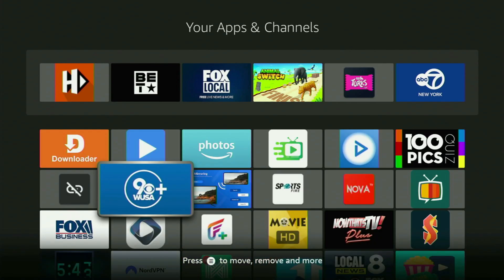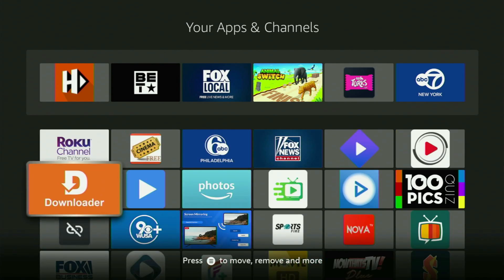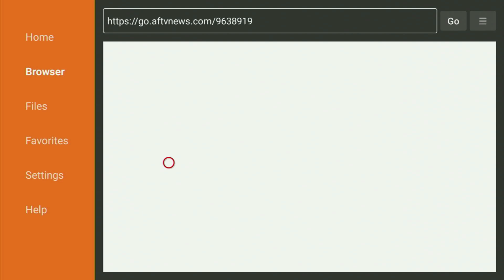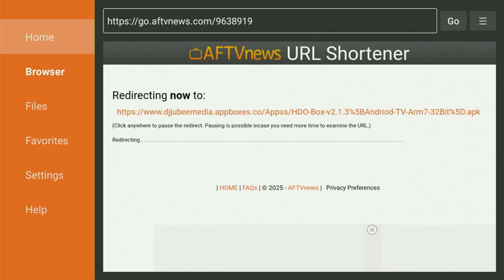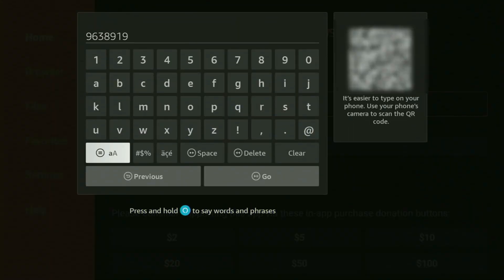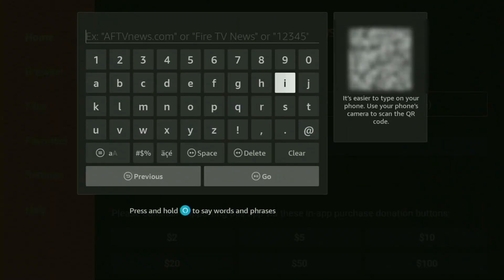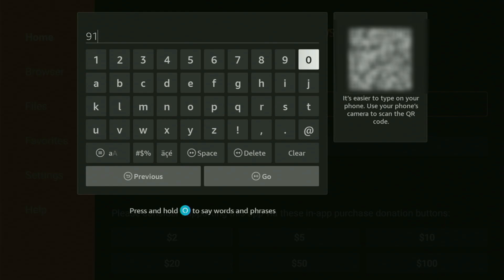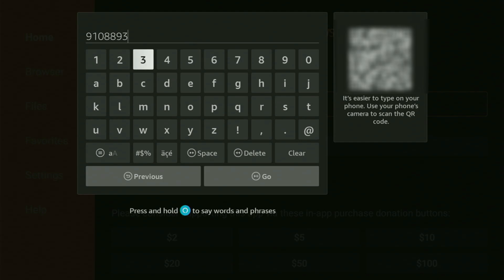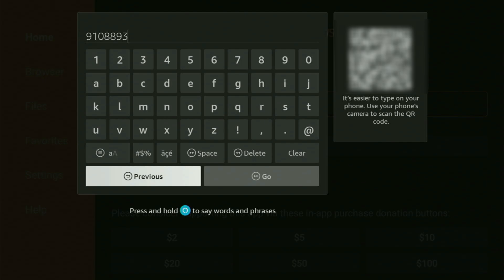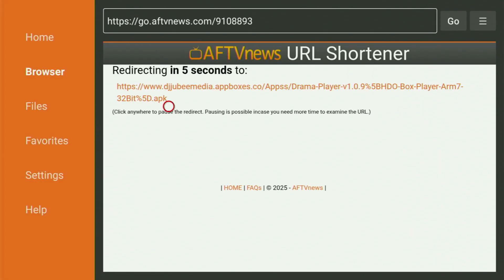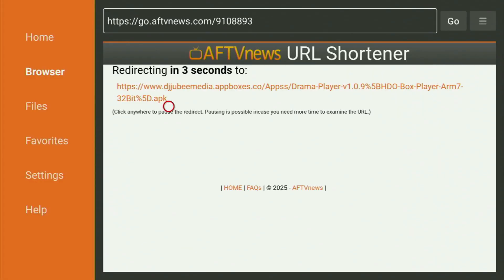But for the HDL Box to work, you also need the Drama Player application installed on your Fire Stick. So we have to download it as well. To do that, we return to Downloader, and now there's another code which we have to enter, which will be 9108893. Once again, it's 9108893 — that's the code to download Drama Player to your Fire Stick. Click Go, and now the process will be pretty much the same as it was for the HDL Box.